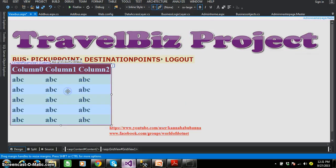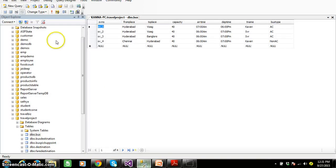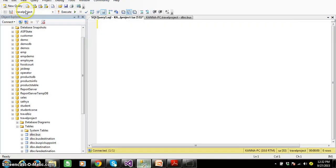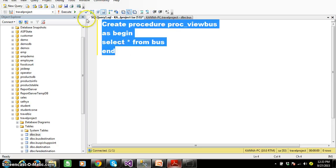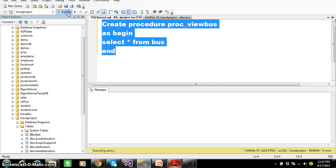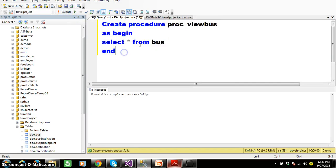Now admin will be able to view the bus details. For that I will create a stored procedure. To make things faster, I will copy the code. So create procedure, procedure name is PROS underscore view bus, as begin, and select star from bus.